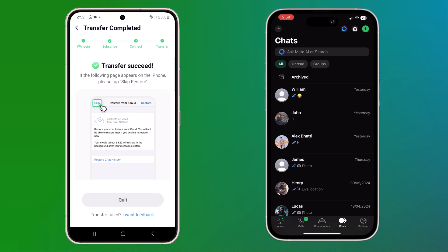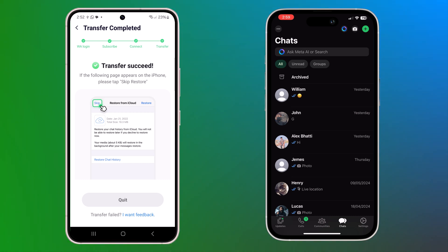And that's it. Once the transfer is complete, you will find all your WhatsApp data on your new iPhone. No computer needed, just a few simple steps with Mudshapper. Switching to a new phone has never been easier.